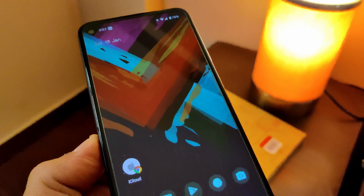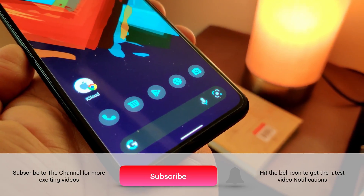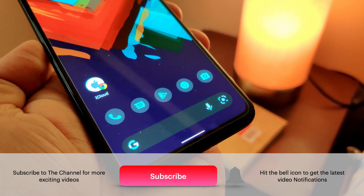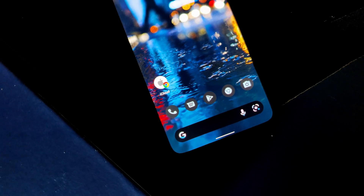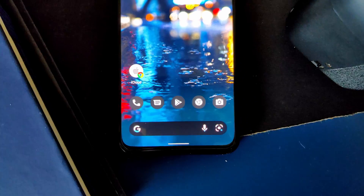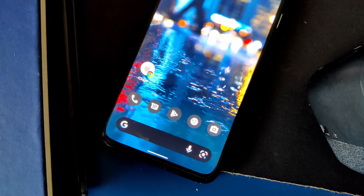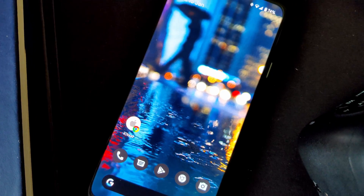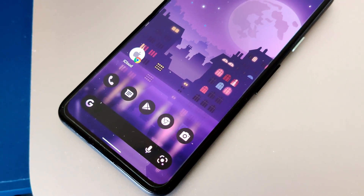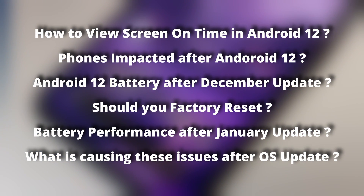Welcome to the way I see things. Today we are going to talk about battery performance in Android 12 and some tests I've performed over the last few weeks. There's a bit of good news, and I'll also tell you why we have battery drainage issues on Android 12, what is causing this, and I'll answer all the unanswered questions today.